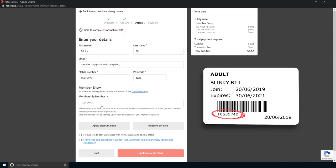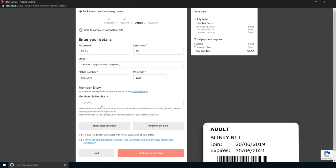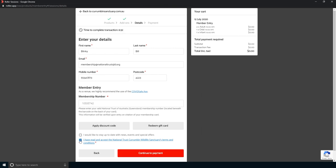Please read the T's and C's and then check the box to say you have done so before clicking continue to payment.